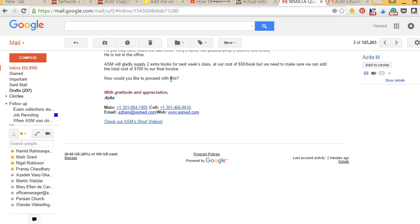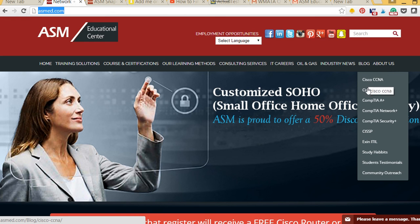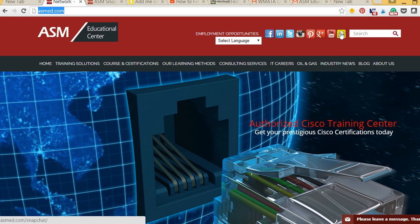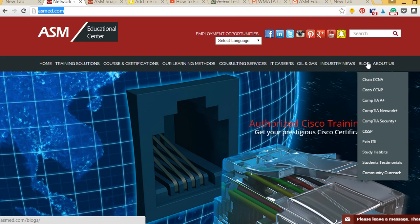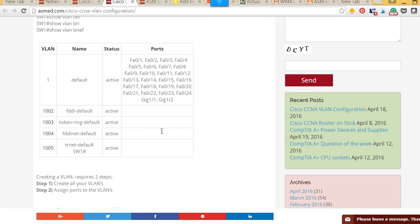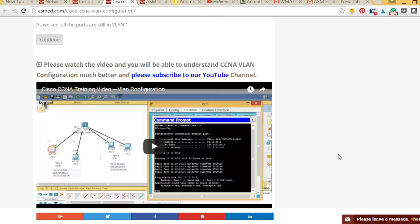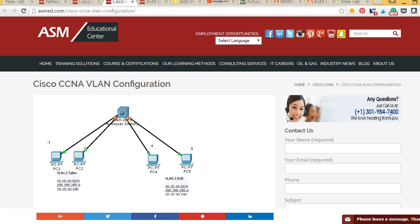If you need any help, we offer all of these courses on our website asmed.com. On the blog we have CCNA, CCNP, CompTIA, and more. We're also on YouTube, Google Plus, Pinterest, and Instagram — please check those out. On the blog under CCNA certification configuration, you'll find step-by-step written material and a video walkthrough. If you have questions, our phone number is 301-984-7400. Please subscribe — thanks so much for your time, bye bye!